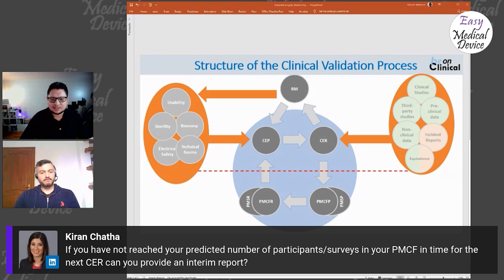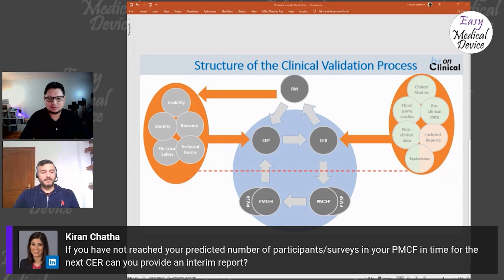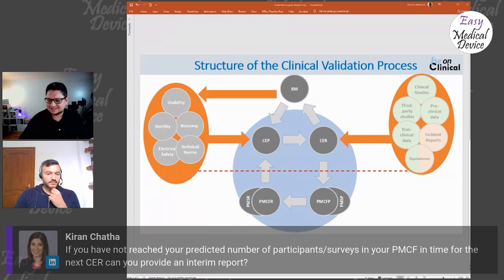If you haven't reached your predicted number of participants in time for the next PMCF cycle, can you provide an interim report? Right now it will be very case-by-case, as notified bodies are still at the stage of reviewing PMCF plans. What comes next is something we'll see over the next two years. We have no experience yet on exactly what auditors will ask, so it's really a matter of trying and seeing.